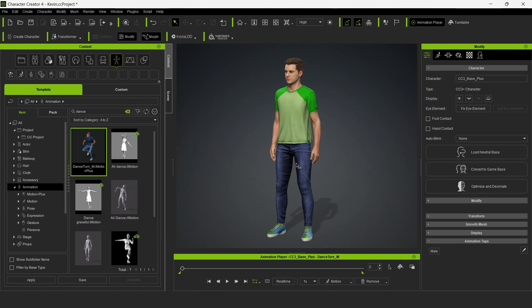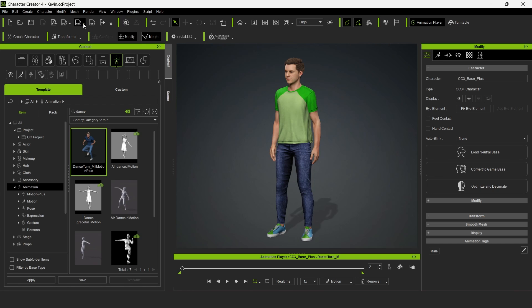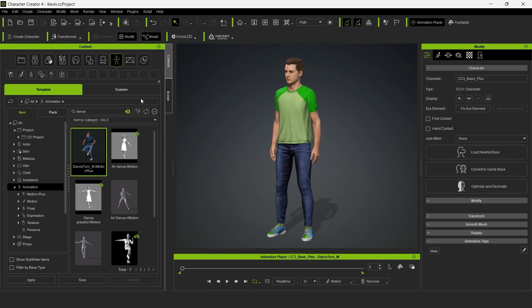After saving the project, let's go ahead and export our character. To do that, click on the FBX icon and select Closed Character.